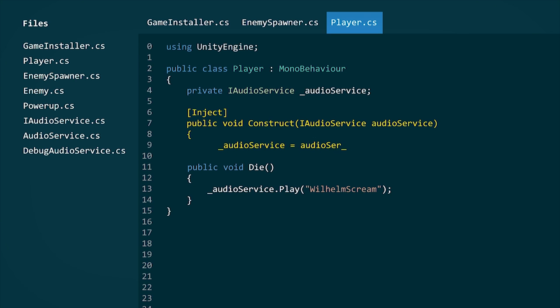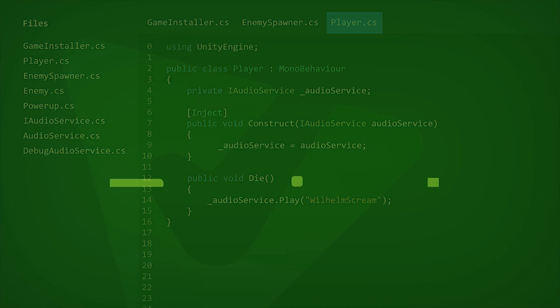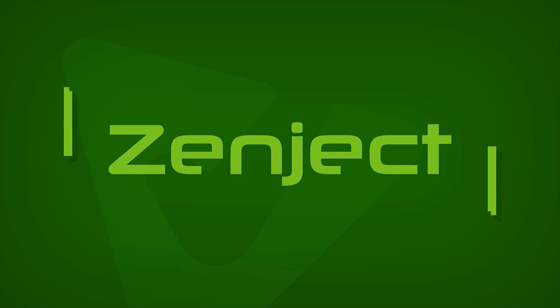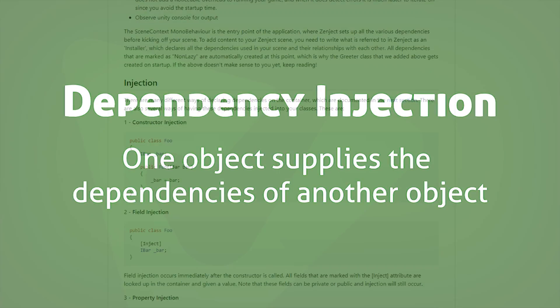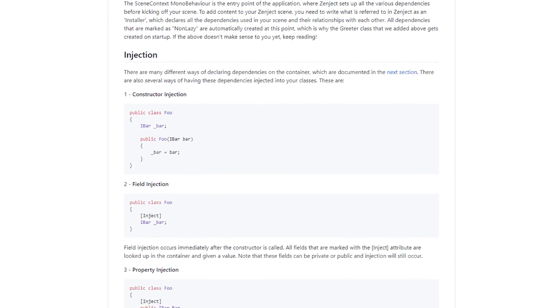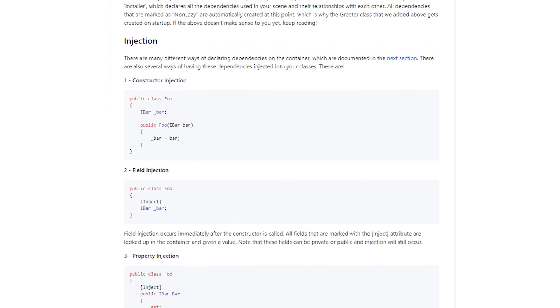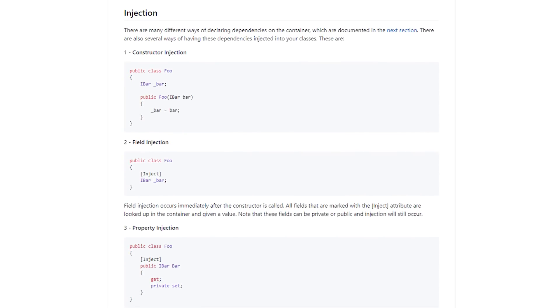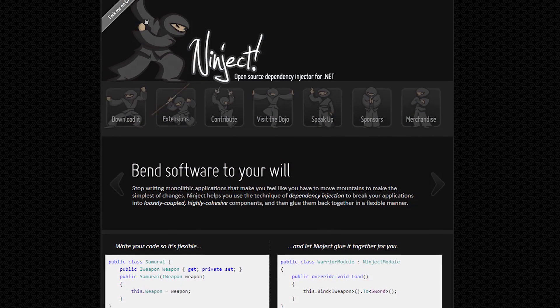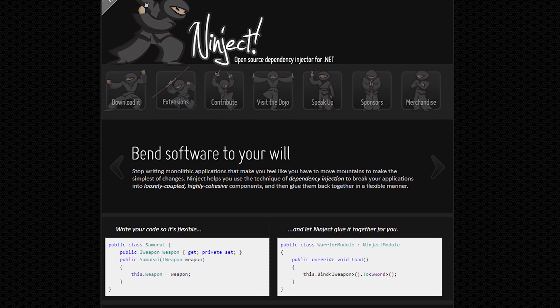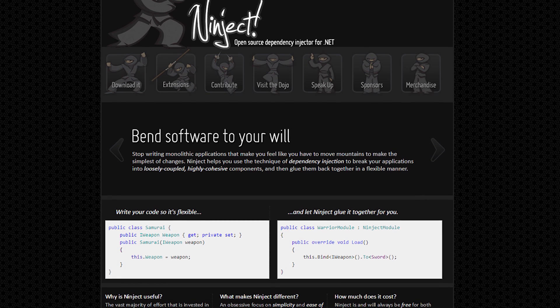In fact, I even have a getting started with Zenject tutorial that you should definitely check out after this video. Zenject supports the injection of both normal C-sharp classes and mono behaviors. It's my favorite Unity DI framework because it's based off of Ninject, which boasts an obsessive focus on simplicity and ease of use.